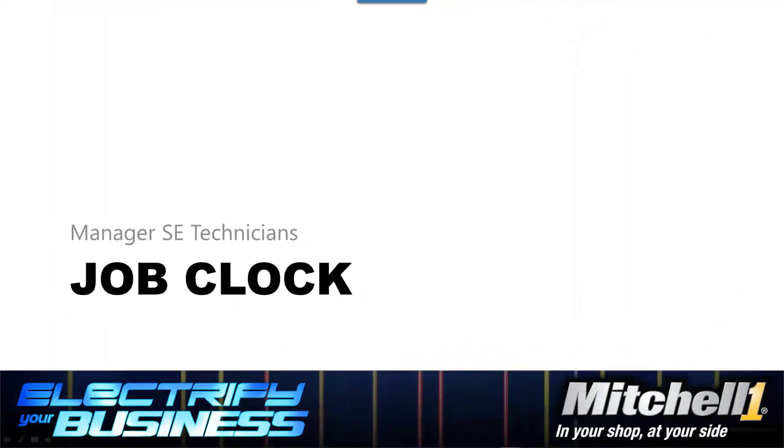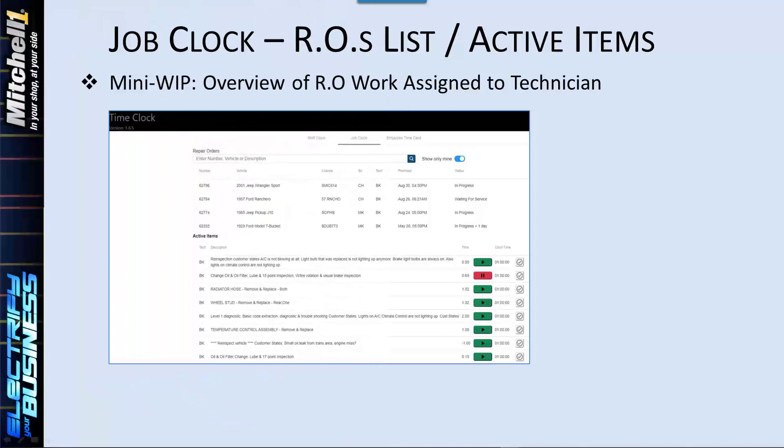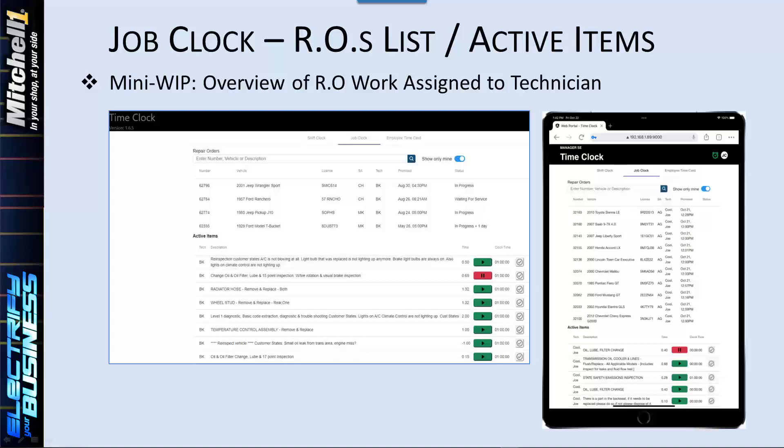Let's take a quick look at Job Clock first. The new Job Clock is driven by labor operations from Manager SE repair orders. It allows technicians to view, clock in, and clock out of labor operations assigned to them. It can be accessed from a Manager SE workstation PC, smartphone, or tablet on the shop's local area network using a modern web browser.